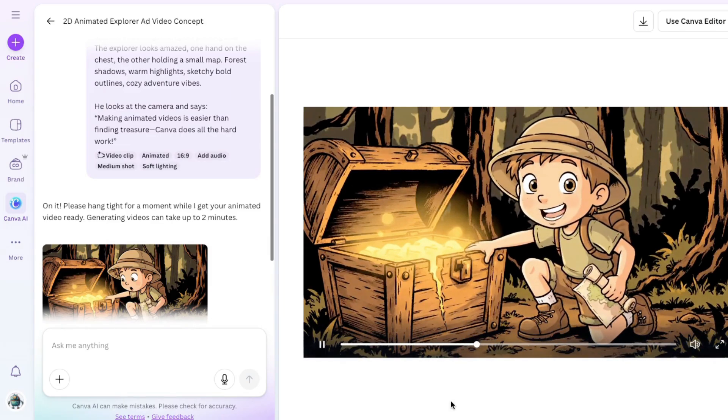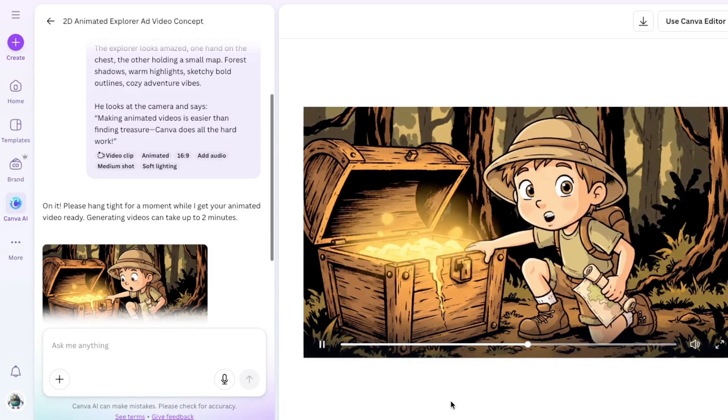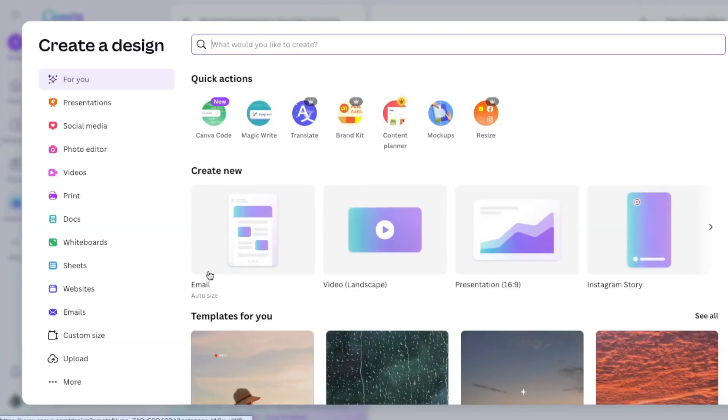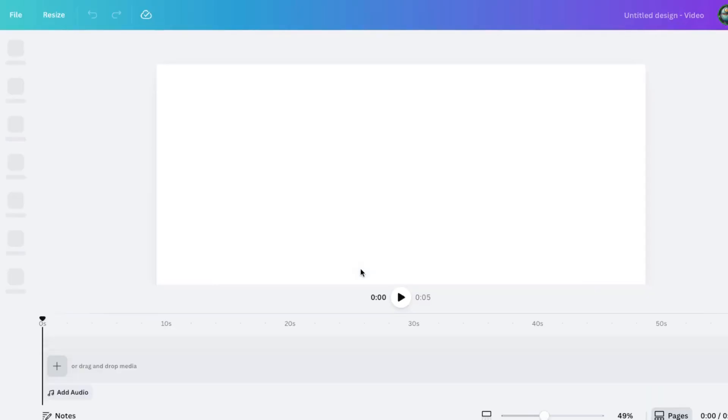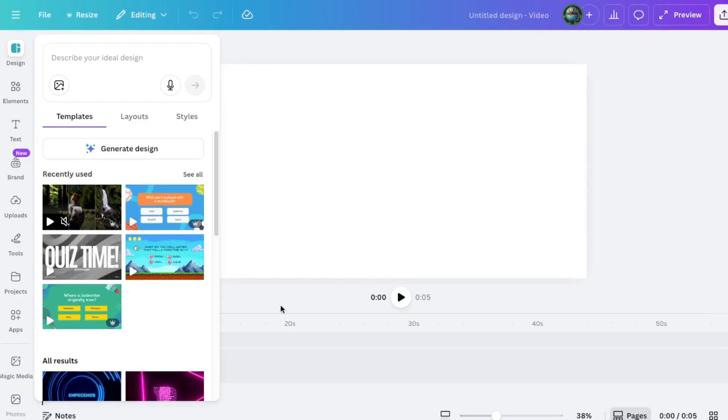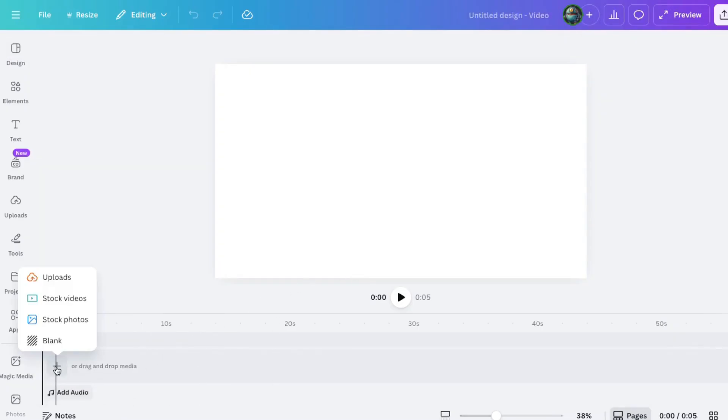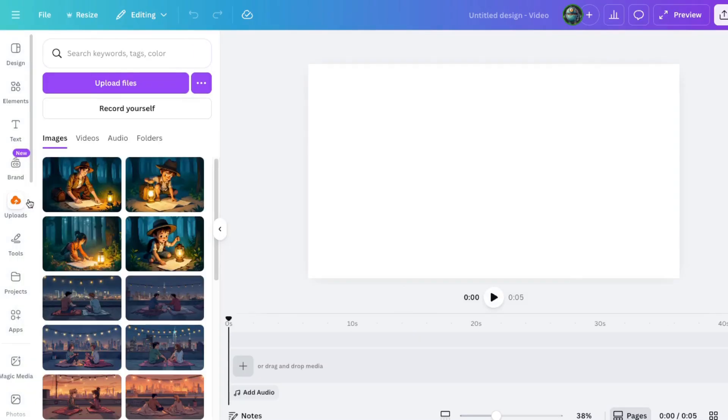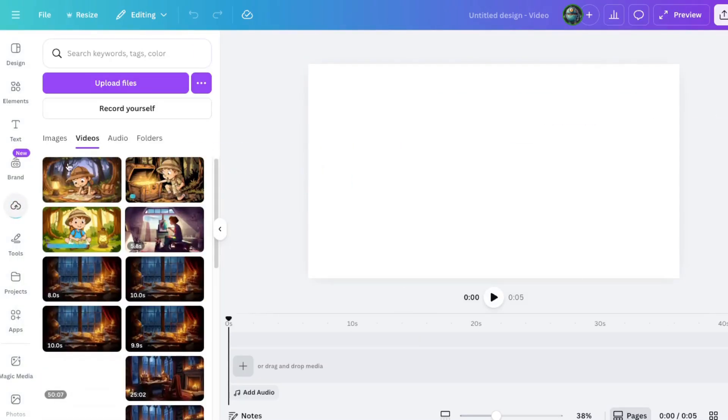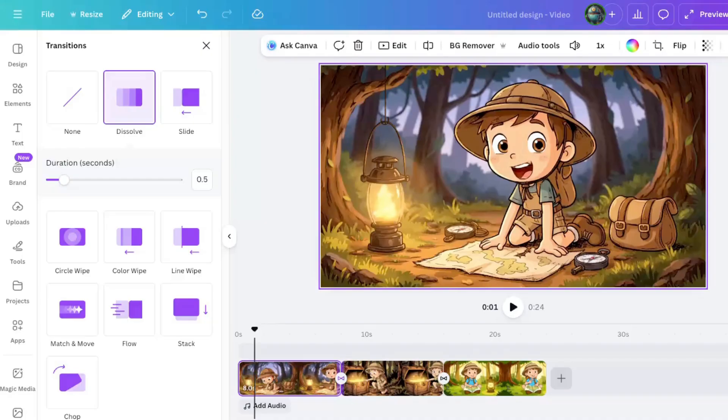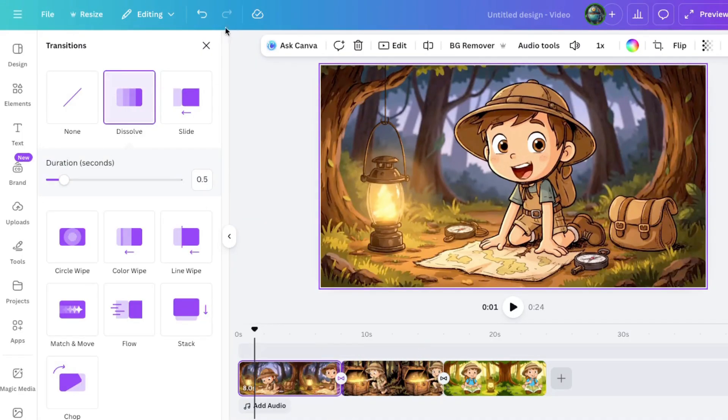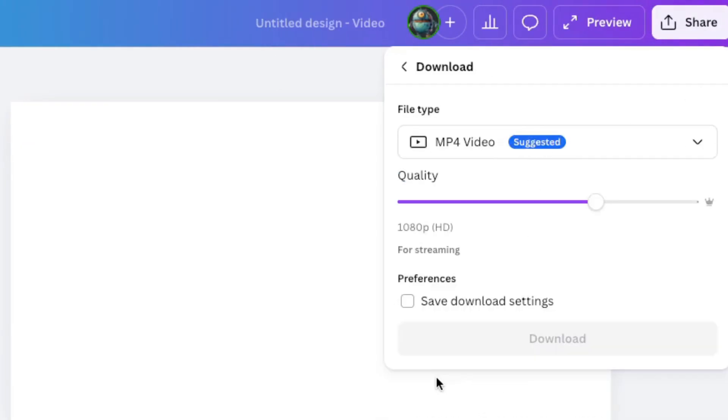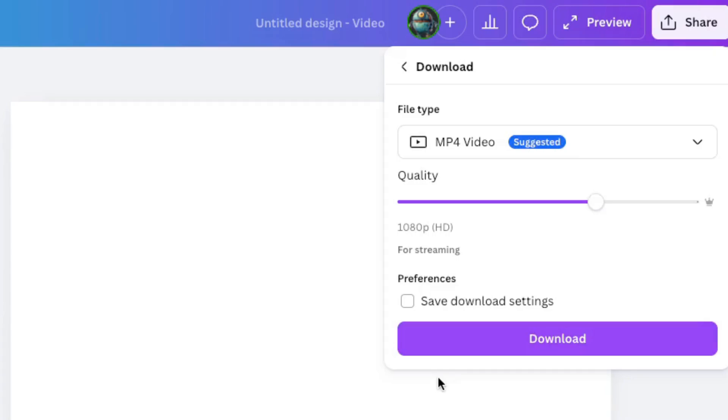Now what we'll do is come back here to Canva. I'm actually going to go back here to the beginning. I'll go to Create and choose Video Landscape and go to Uploads and drag in these videos we just made. Okay, so now you can see I've got them all in here, but I've also added in transitions between each. Once you're done, just come over here, click on Share, click on Download, make sure MP4 is chosen, then click on Download.